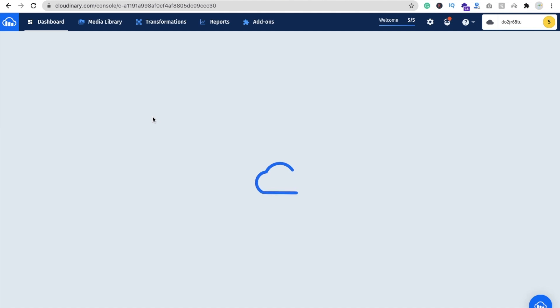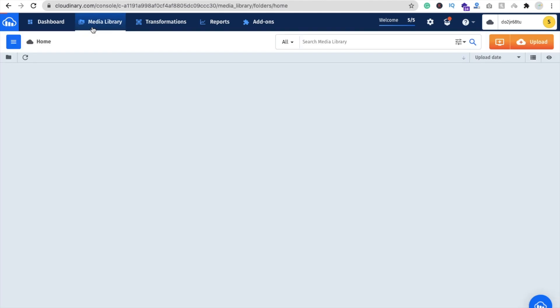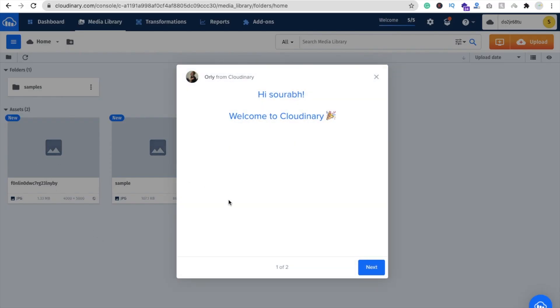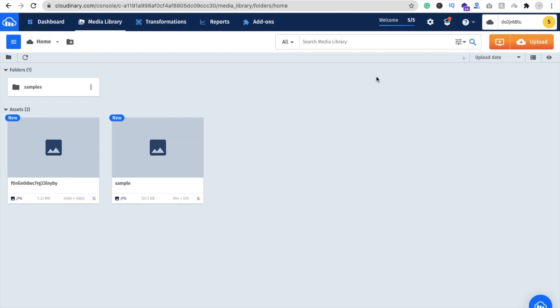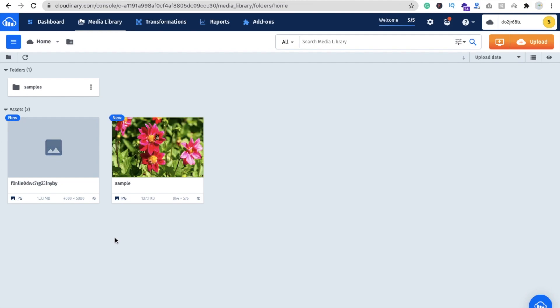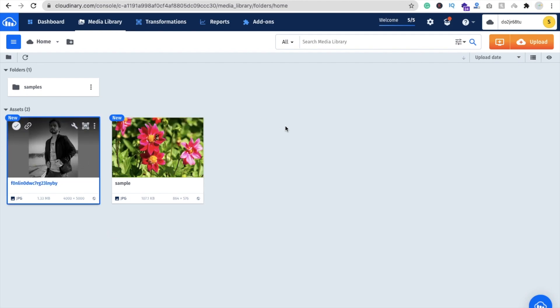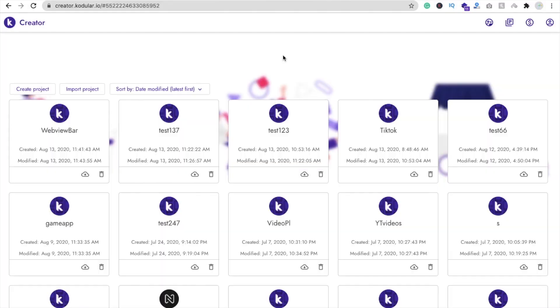Click on dashboard, wait some seconds. Go to media library and here we can see that one image. That one is a sample image — you can see the image we have uploaded right now.